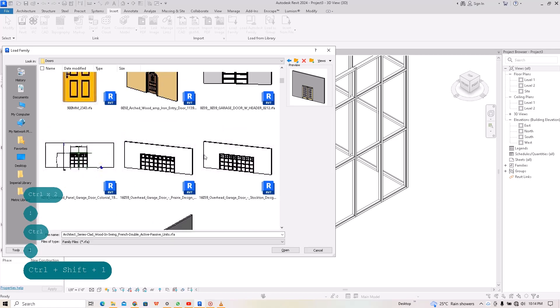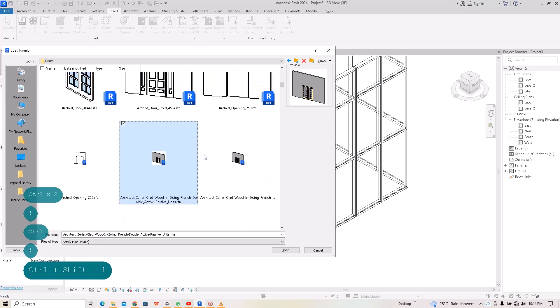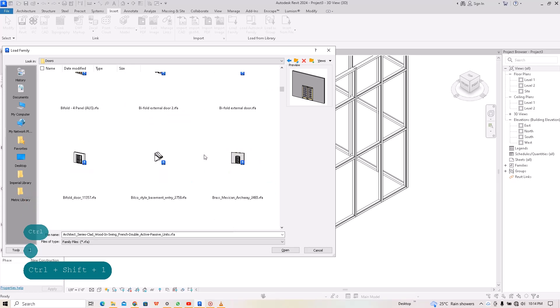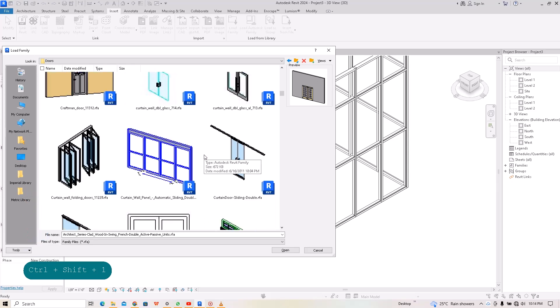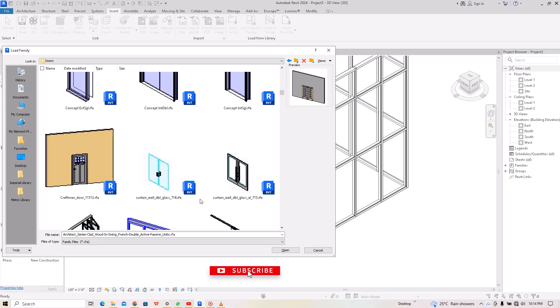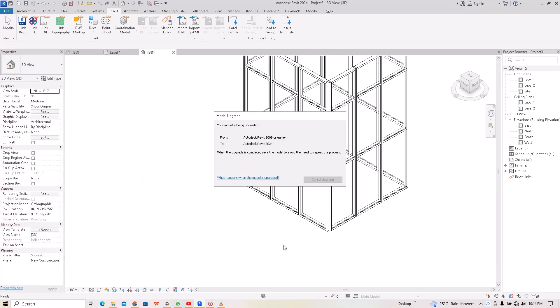Okay, there you go. We have so many curtain doors here that I can choose from. We have curtain wall double door, so let's just choose any one of them. For me, I'll choose this one and let's open.